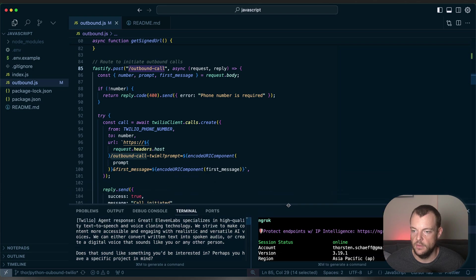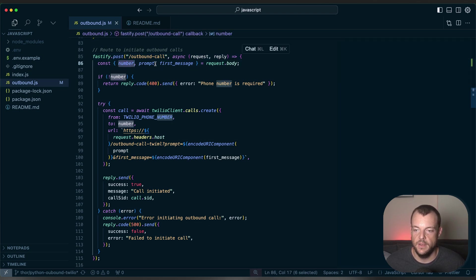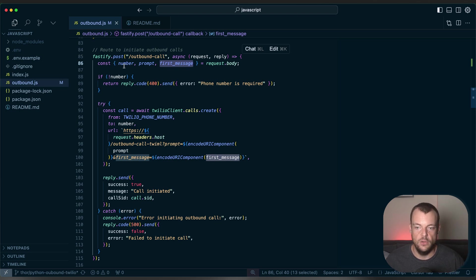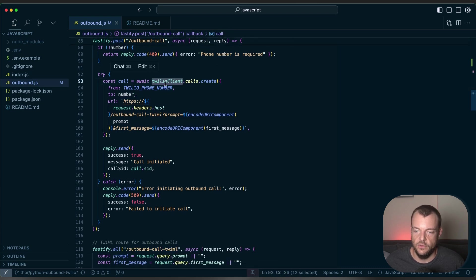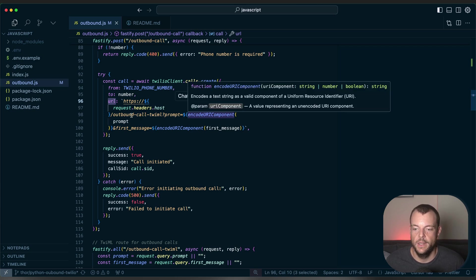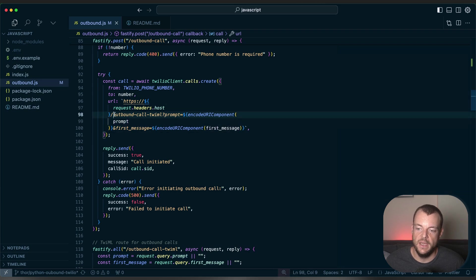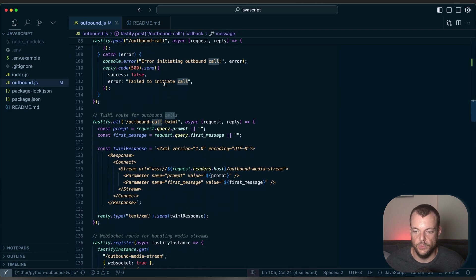Let's step through these different components in detail. The outbound call route is what initializes the call. Here we get the number, the prompt, and the first message. You could also just accept the phone number and then do a lookup in your database to fill in the prompt and first message — for example, knowing this phone number belongs to Peter. Then we use the Twilio client to create a call, specifying where to get the TwiML, which is basically the instructions for Twilio on how to initialize the call. We encode the prompt and the first message into our outbound call Twilio route, and return the initiated call back to our front end.